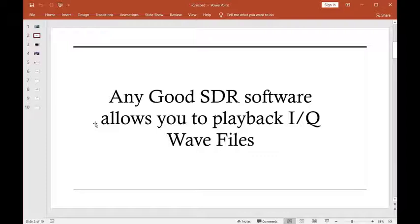Well, when you fire up that SDR software, most of those software, if they're worth anything, will allow you to record the IQ. Now, what does that mean?